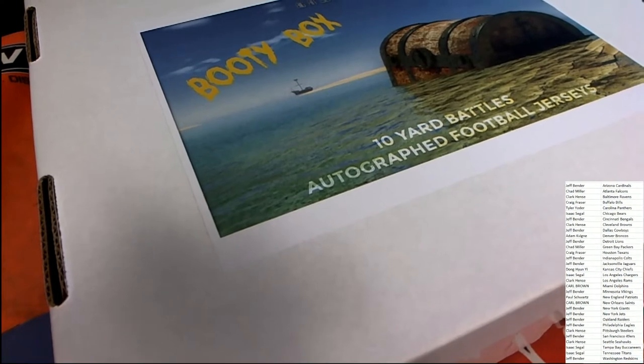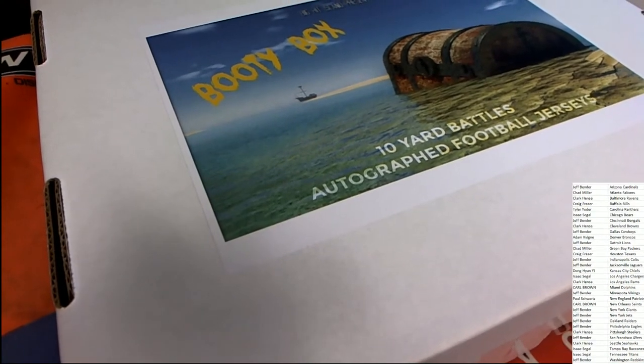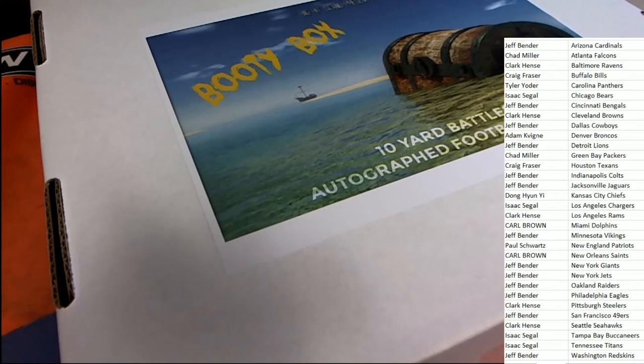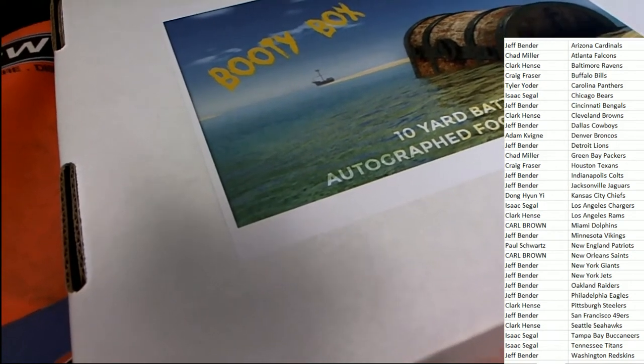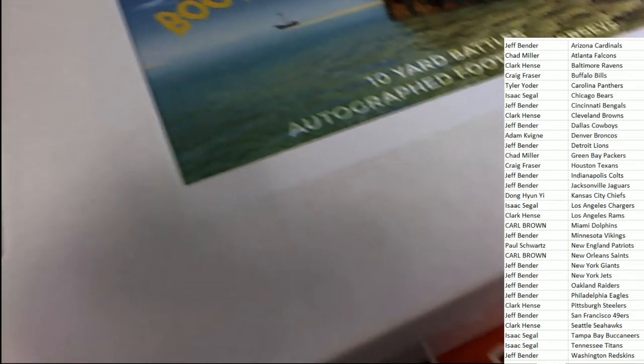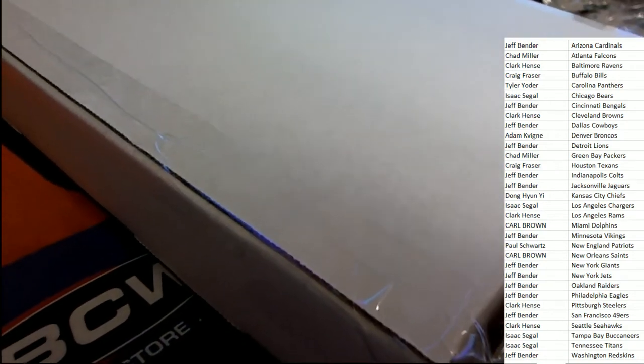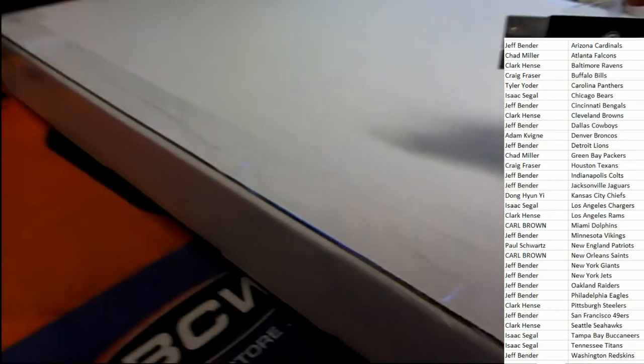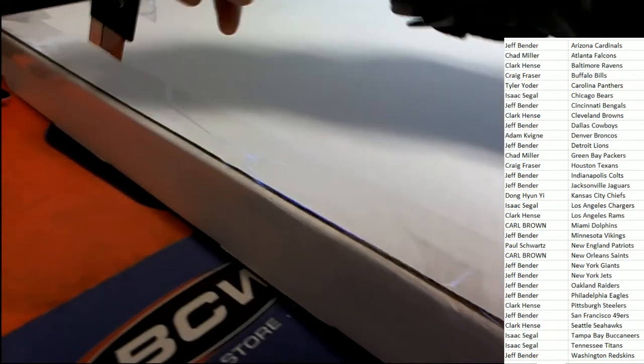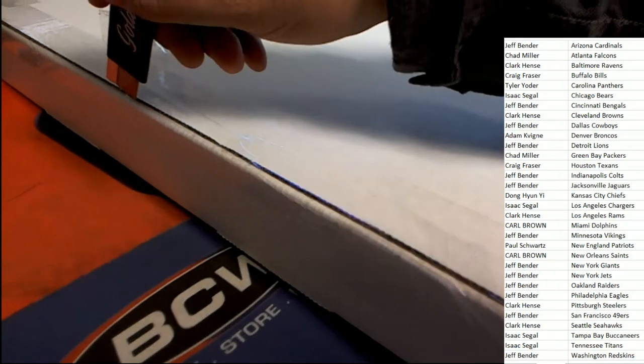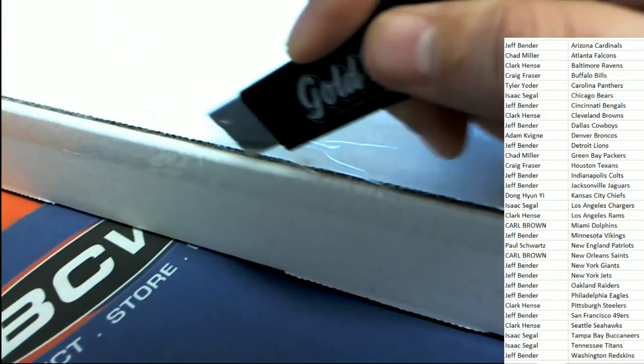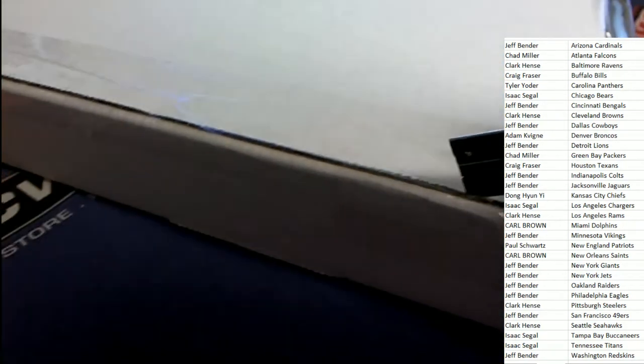We also have the Daniel Jones helmet series which is part of this break specifically, where one person's going to get entered to win a Giants helmet. Daniel Jones. There's only 25 participants to win the helmet, so one of them comes out of this break. One person is going to have a great shot at not only the jersey but the helmet too.